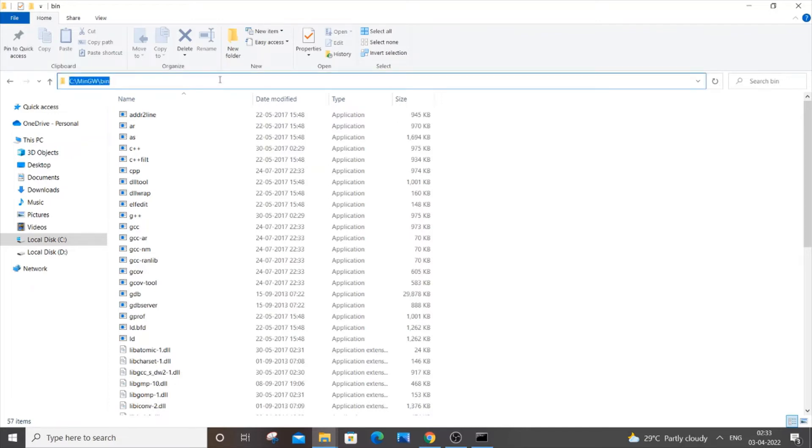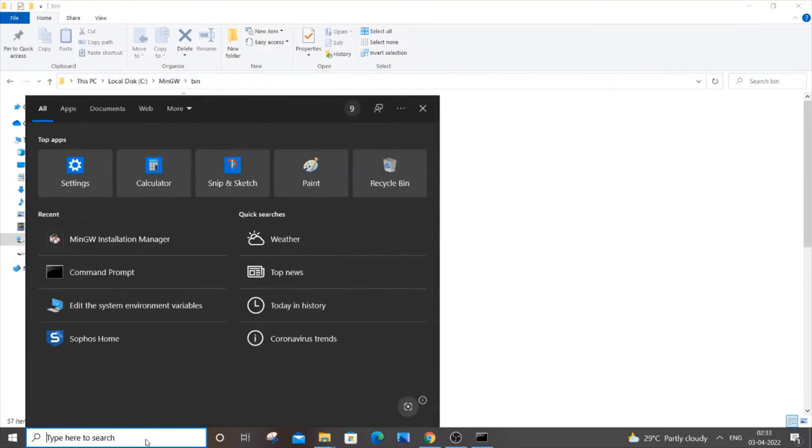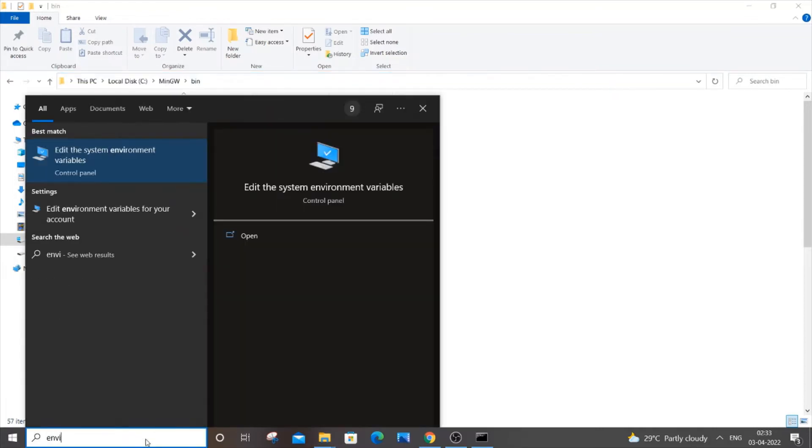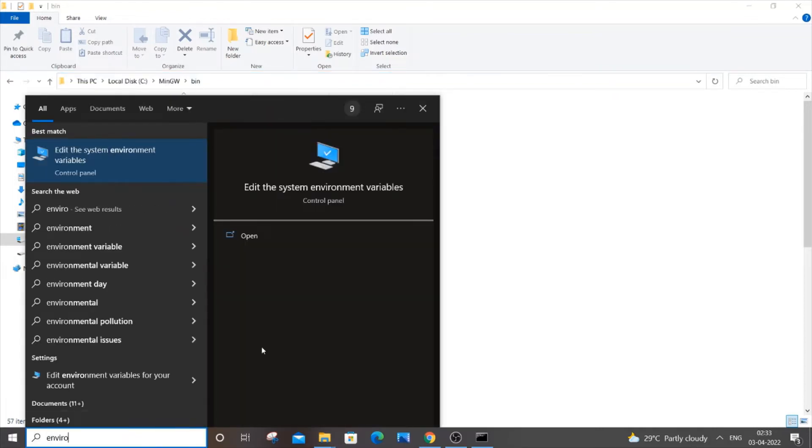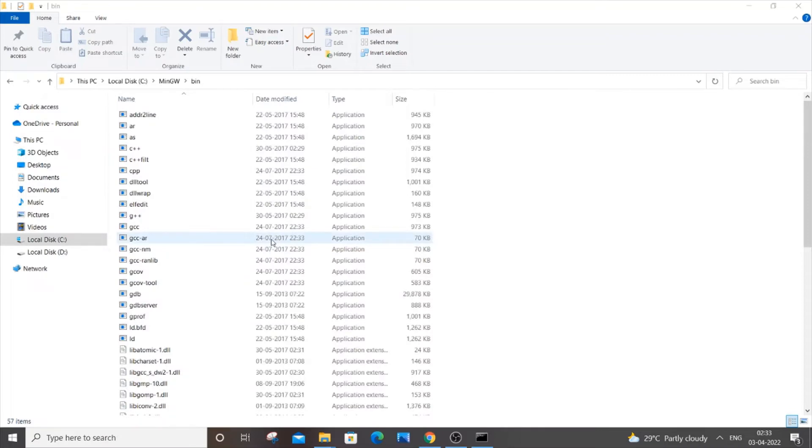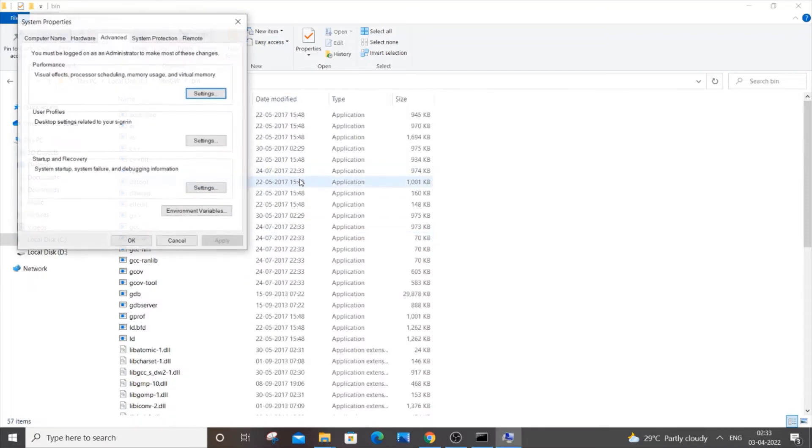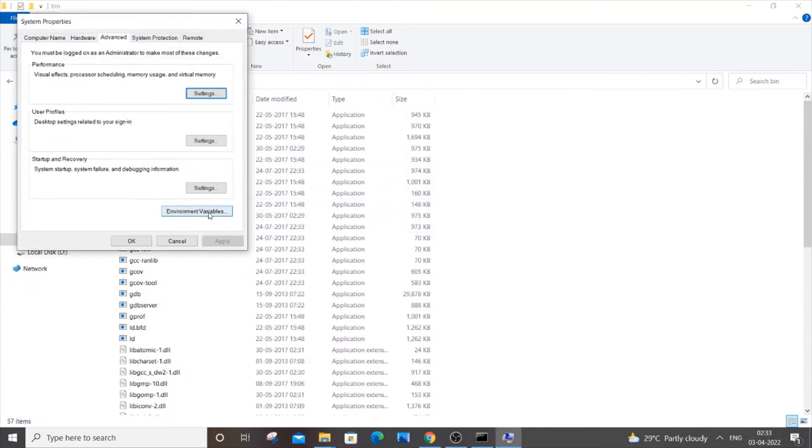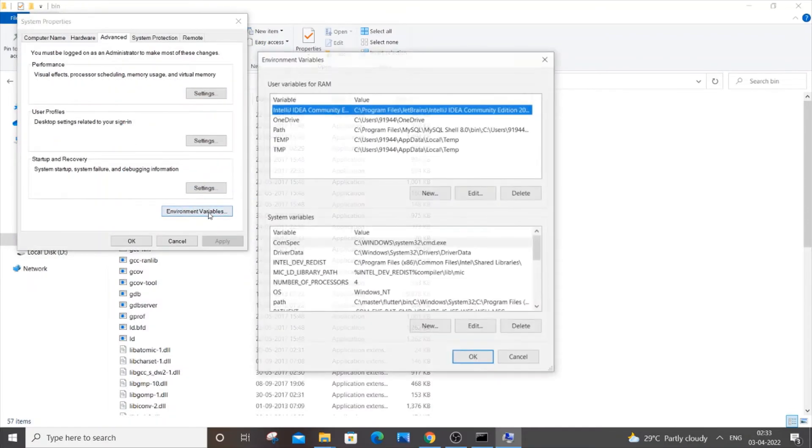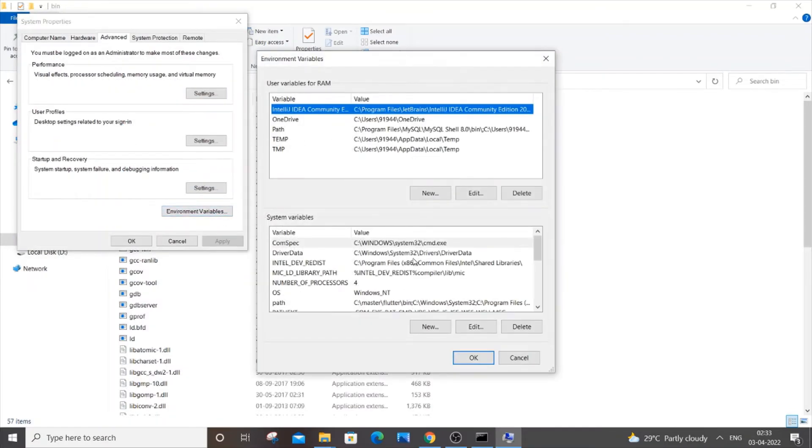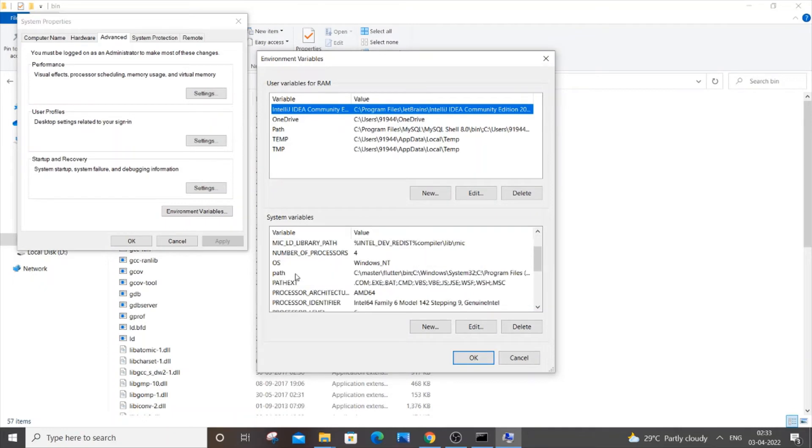Now search again and type 'environment variables.' Open it and go to 'Environment Variables' again. You will be having a 'Path' option in system variables.